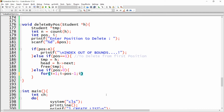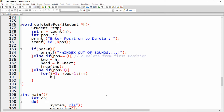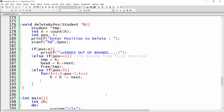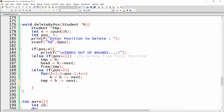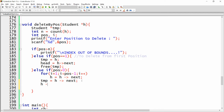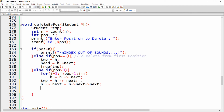Write a loop: for i = 1, i less than position minus one, i++, iterating with h = h dot next. The cursor stops at the node before the target. Set temporary equal to h dot next (the node to delete), then set h dot next equal to h dot next dot next to bypass it, and call free(temp).